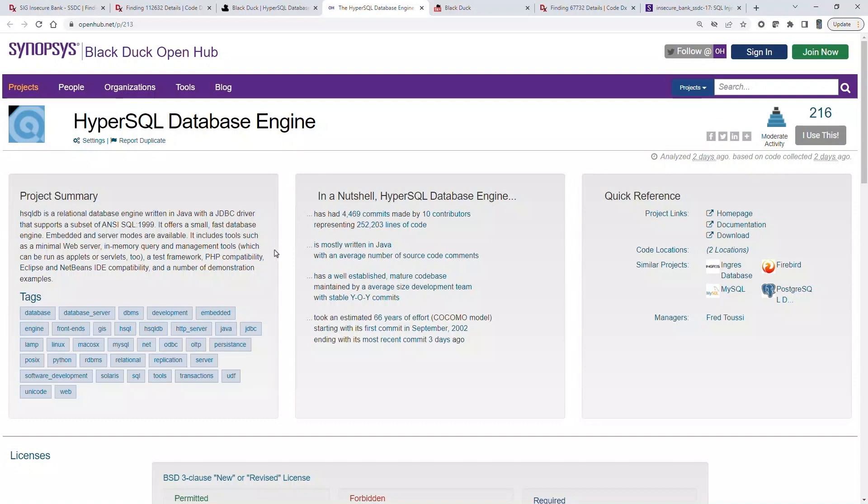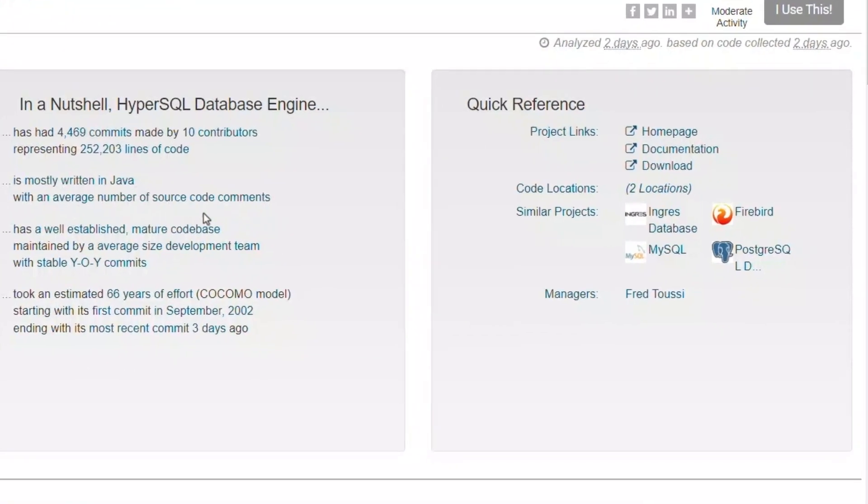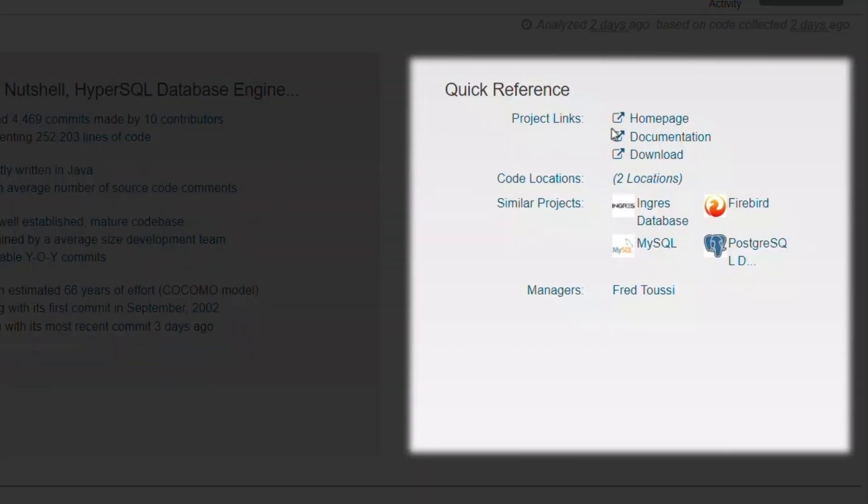Since it can be difficult to identify the authoritative location for open source projects, OpenHub provides links to the relevant homepage, documentation, and download locations.